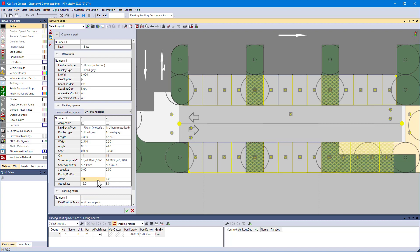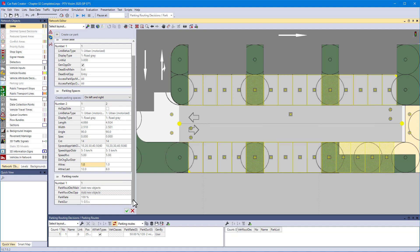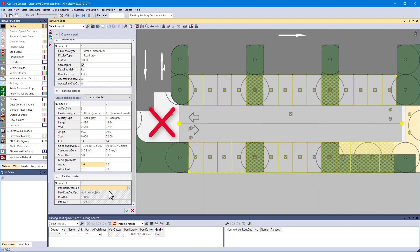Before we finish, ensure to deal with the routing. From before, there is already a parking routing decision defined. So, instead of creating another one, select the existing routing decision. But wait a minute. There is no connection yet between the drive aisle generated by the car park creator and the remaining network. So, how will the routing work?